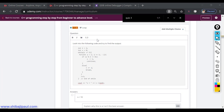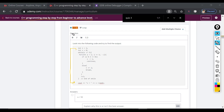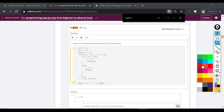Hello and welcome. In this tutorial, I'm going to explain a quiz question that I have given in my C++ course on Udemy. The title of the course is C++ programming step by step from beginner to advanced level. One of my students has asked me to explain this quiz in the question and answer forum, so I'm creating this video for that.